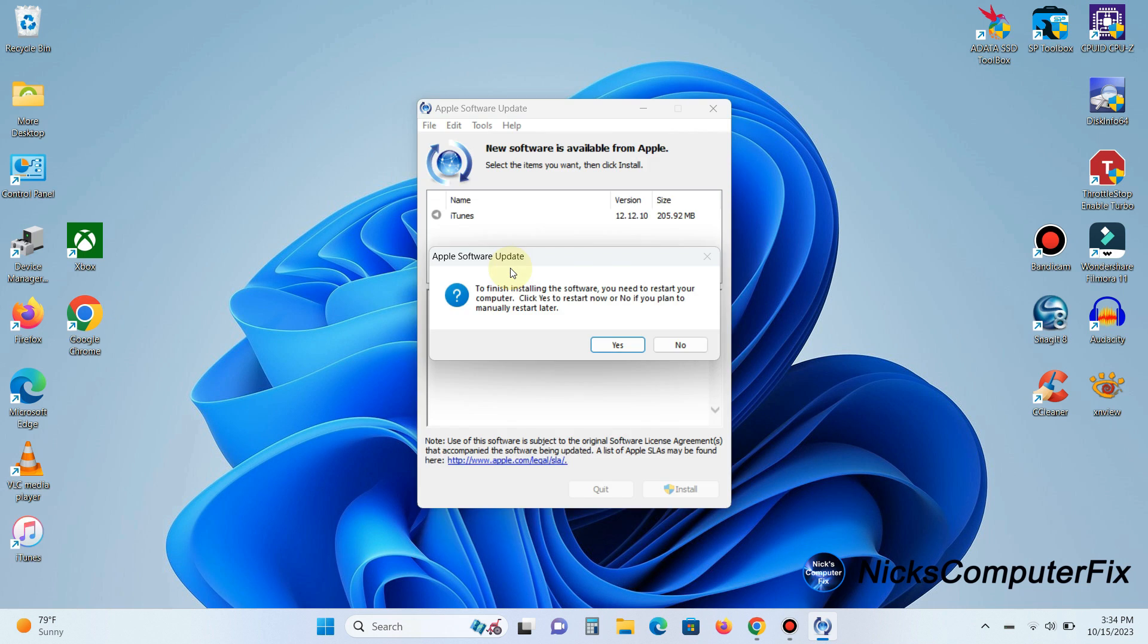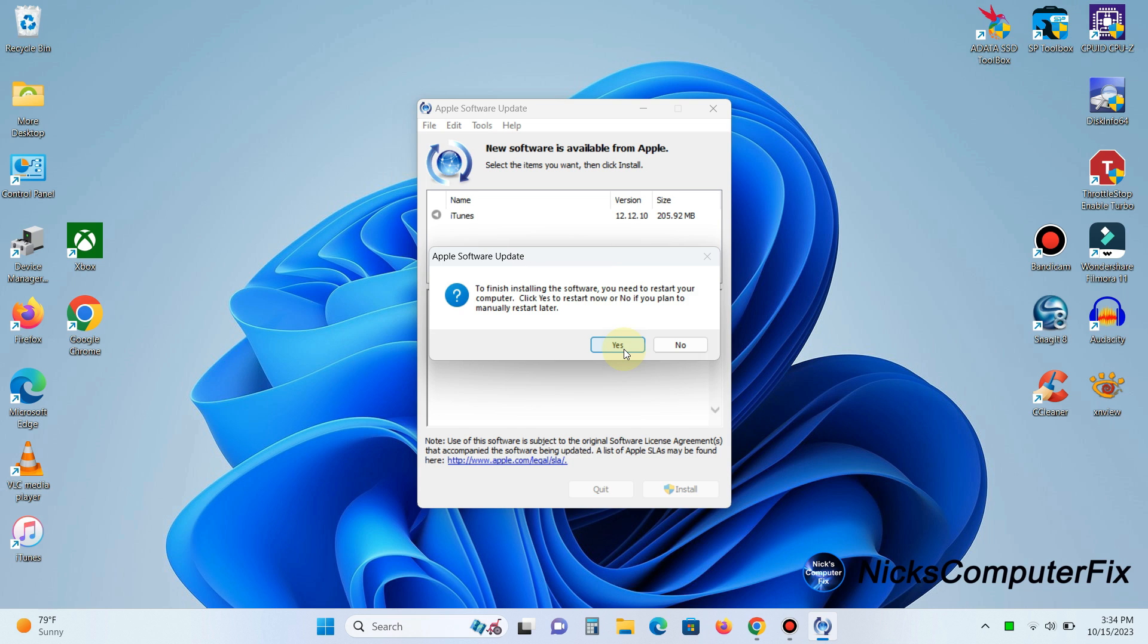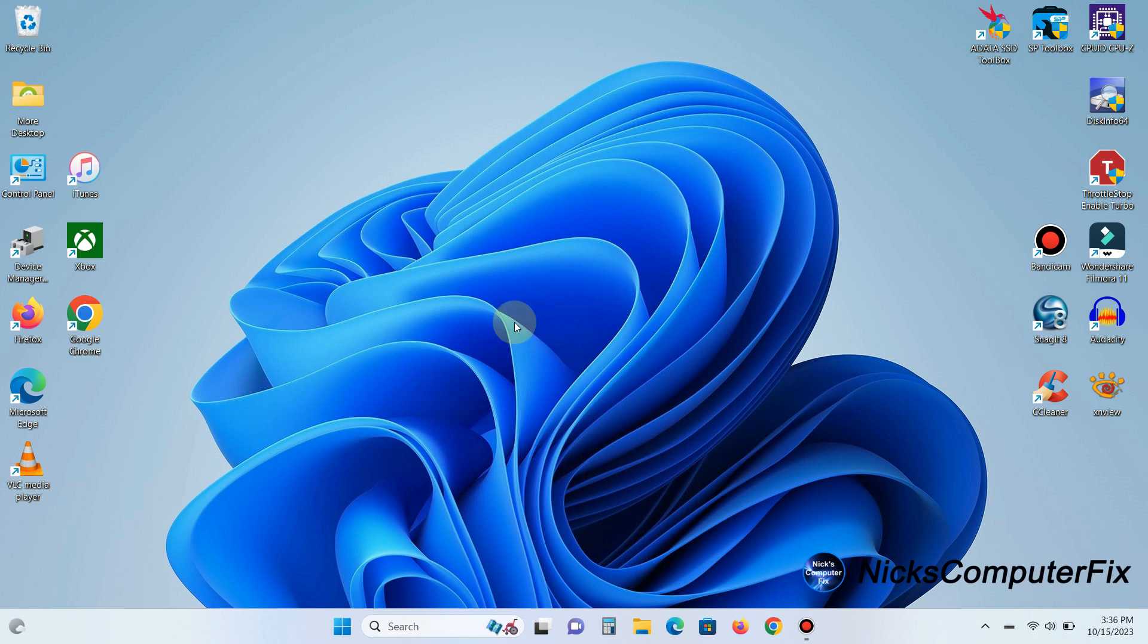Once the download is done it automatically starts installing for you. Then you'll get an automatic software update prompt that tells you you need to reboot your computer in order for the installation to be completed. I'm going to click on yes and once again it will restart my computer here. Once it's restarted and I log back into Windows 11 it will finish installing iTunes for me.